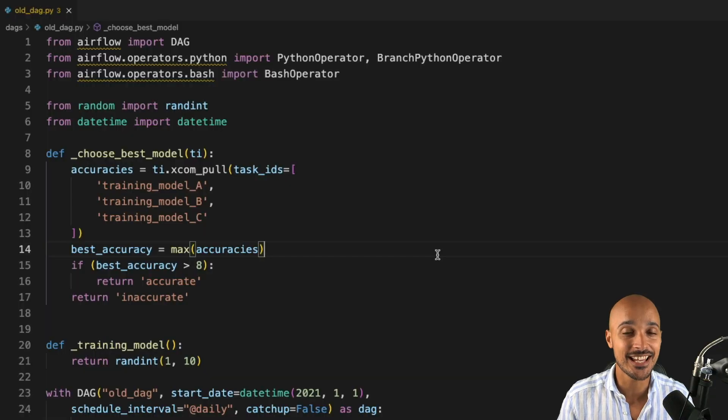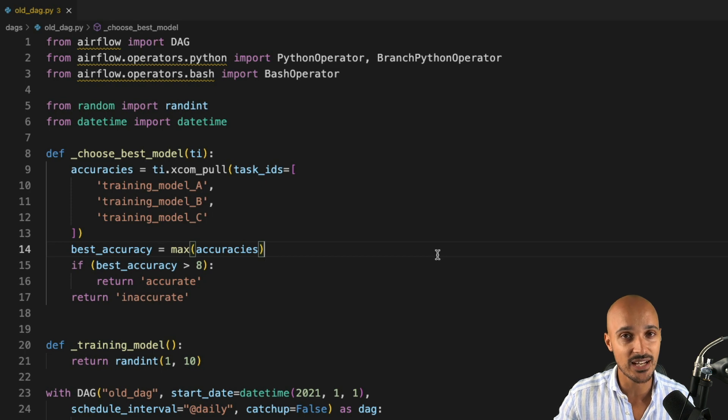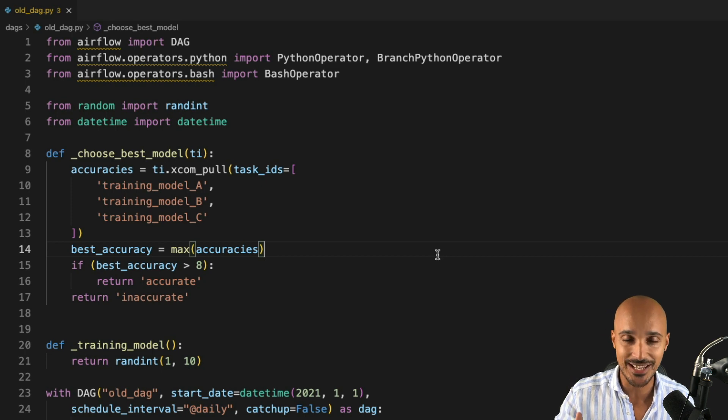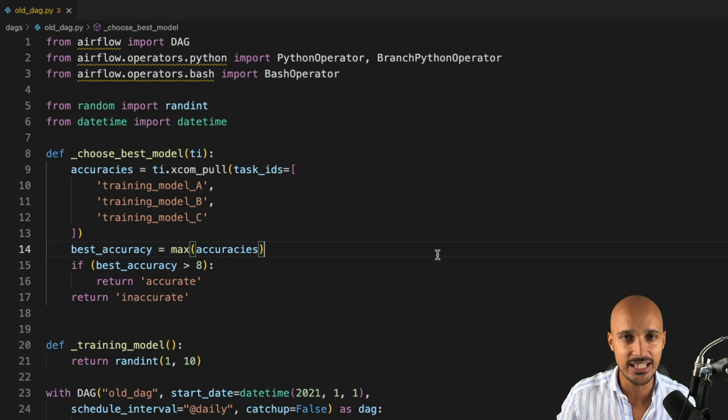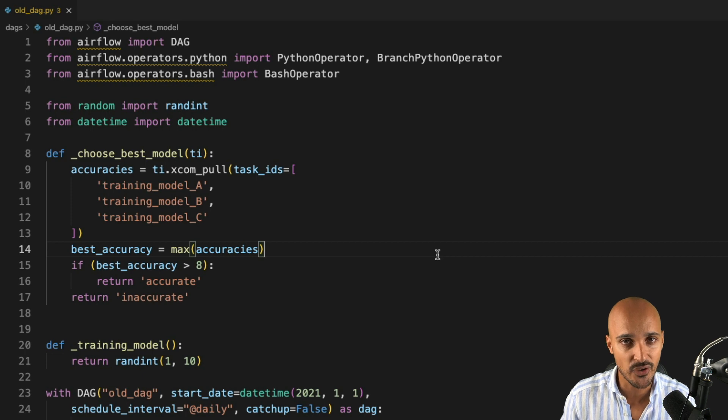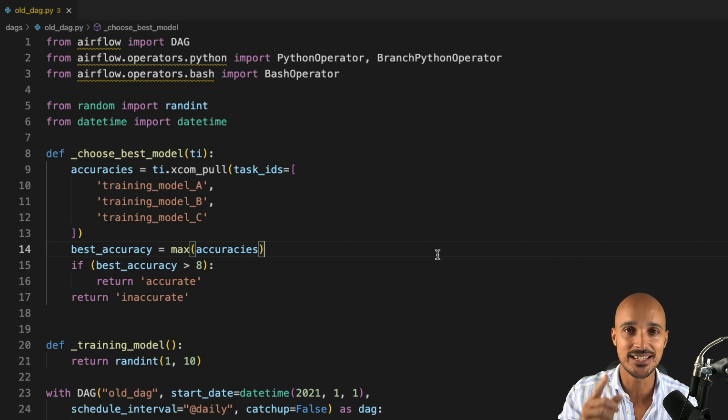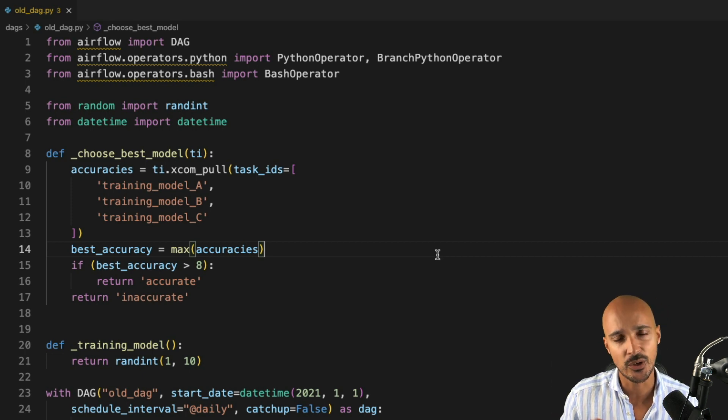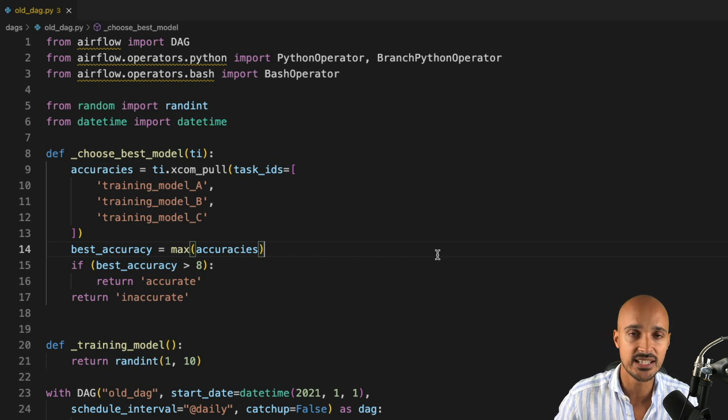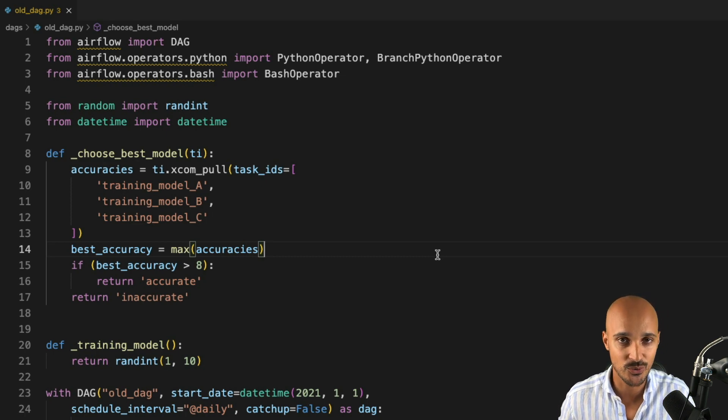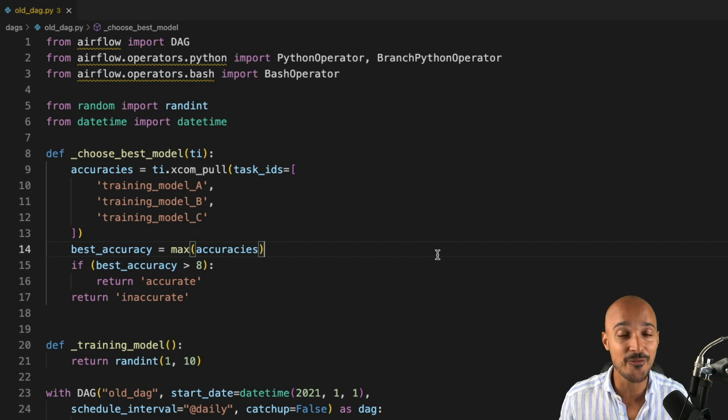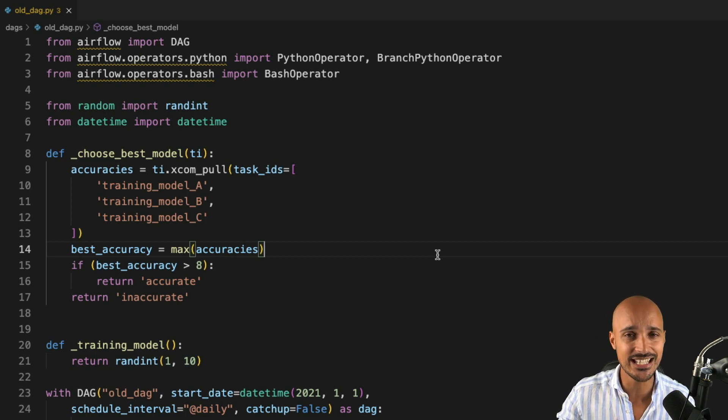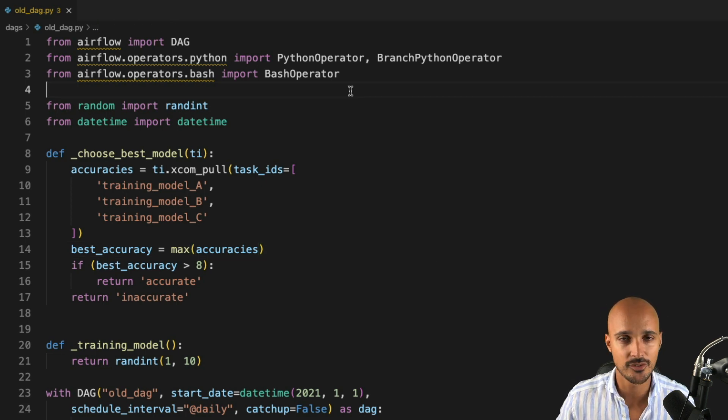Before getting started, let me tell you that if you want to follow that video, you can do it by clicking on the link in the description below where you will discover how to run Airflow locally in 5 minutes with Docker. The other option is to use the Astro CLI which is truly the easiest way to go with Airflow locally. Also, we are going to use Airflow 2.4 so make sure that you have this version on your machine.